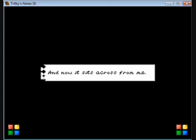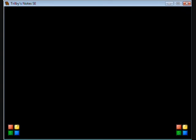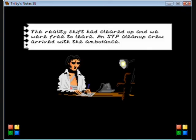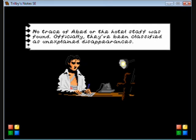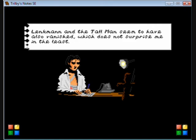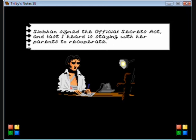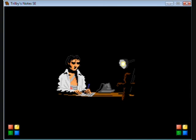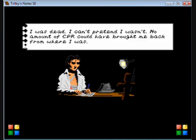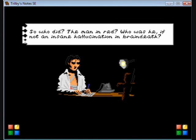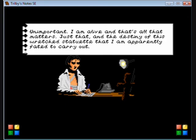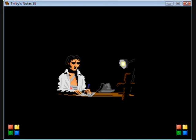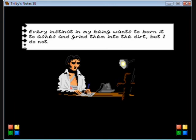The reality shift had cleared up. We were free to leave. SCP cleaned it when we arrived with the ambulance. No trace of Abed or hotel staff was found. Officially they've been classified as unexplained disappearances. Linkman and the tall man seem to have also vanished, which does not surprise me in the least. Sioba signed the official secrets act and went to her parents to recuperate, which just leaves me to write up my notes with the idol that haunts my dreams gazing at me from across my desk.